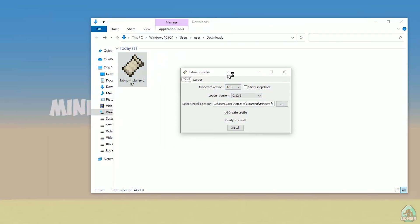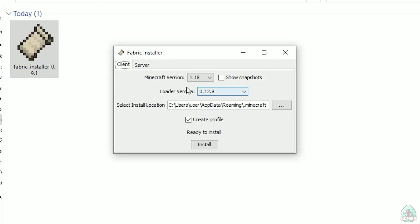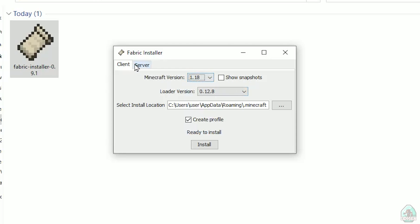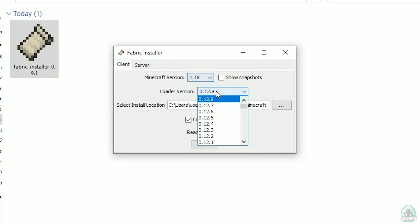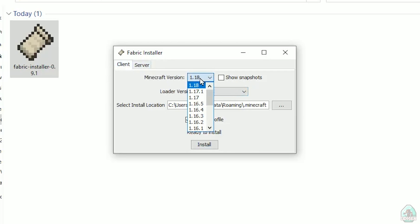Open download section. Find your Fabric installer jar or exe file which you already downloaded. I believe all links in the video description as usual. Now you see this menu. In this menu, double check, choose option client, not server. Client. Don't change loader version.